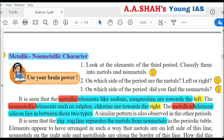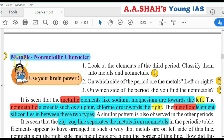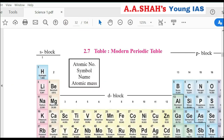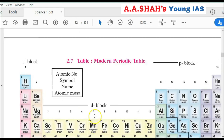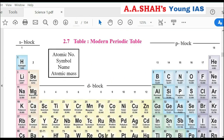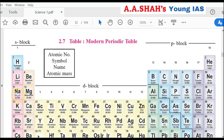Now the third property: metallic and non-metallic character. Use your brain power: Look at the elements of the third period and classify them into metals and non-metals. The third period elements are: sodium, magnesium, aluminum, silicon, phosphorus, sulfur, chlorine, argon. Metals: sodium, magnesium, aluminum. Non-metals: phosphorus, sulfur, chlorine, argon. Silicon is a metalloid.